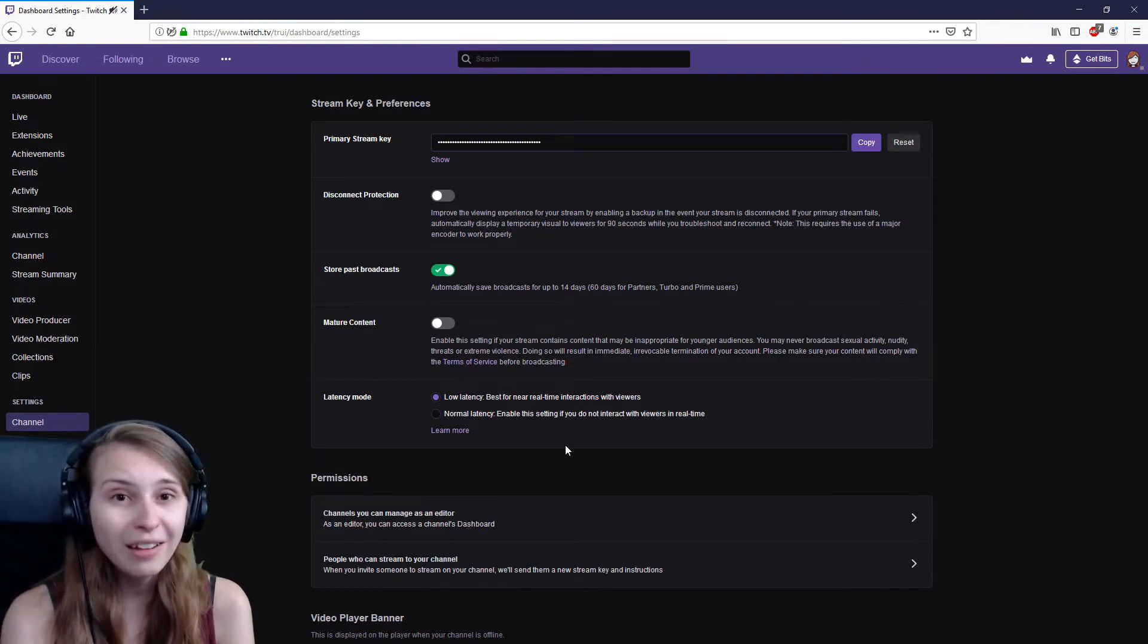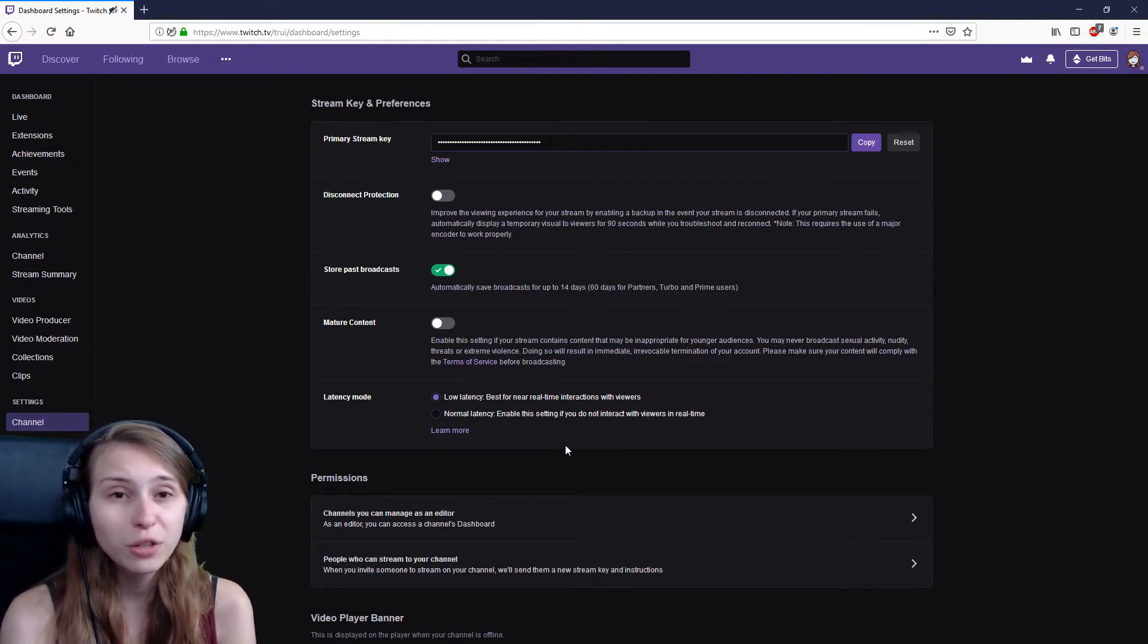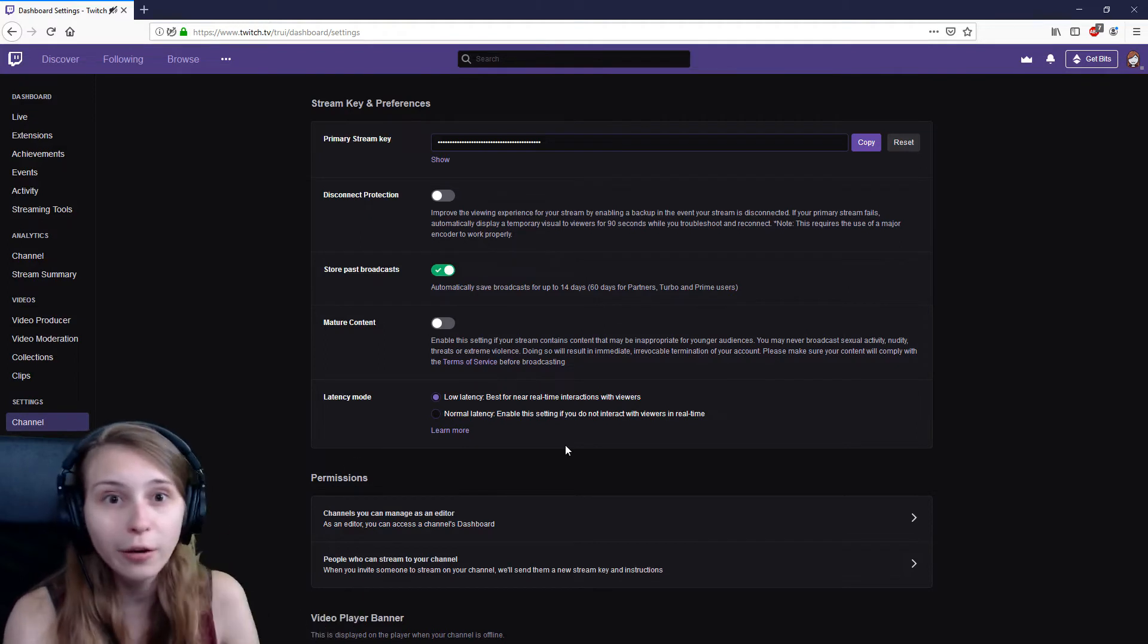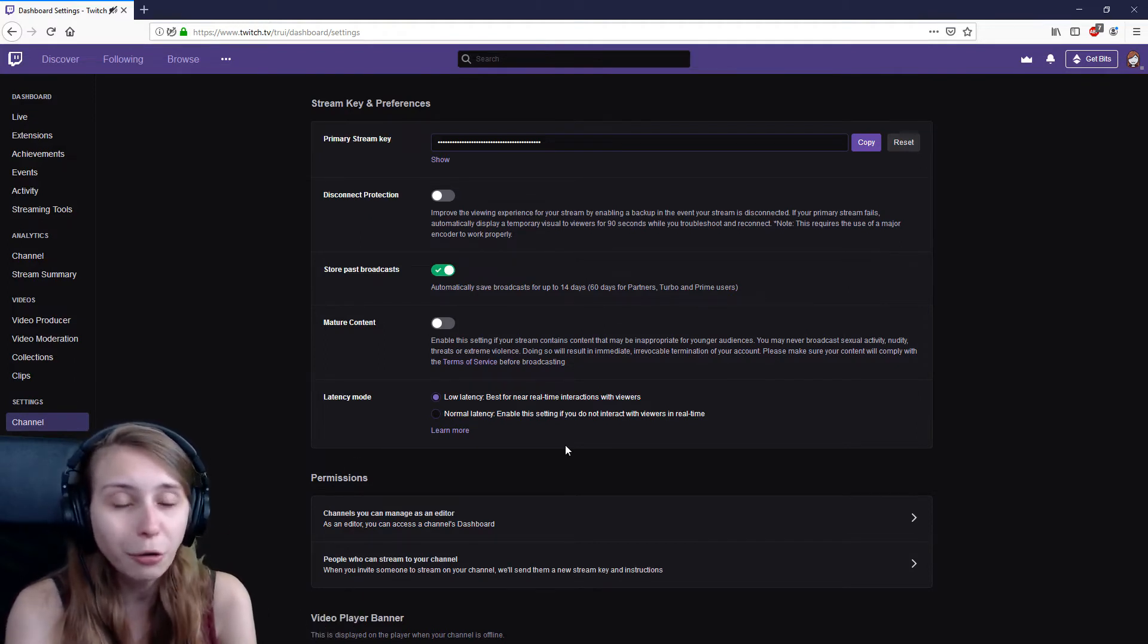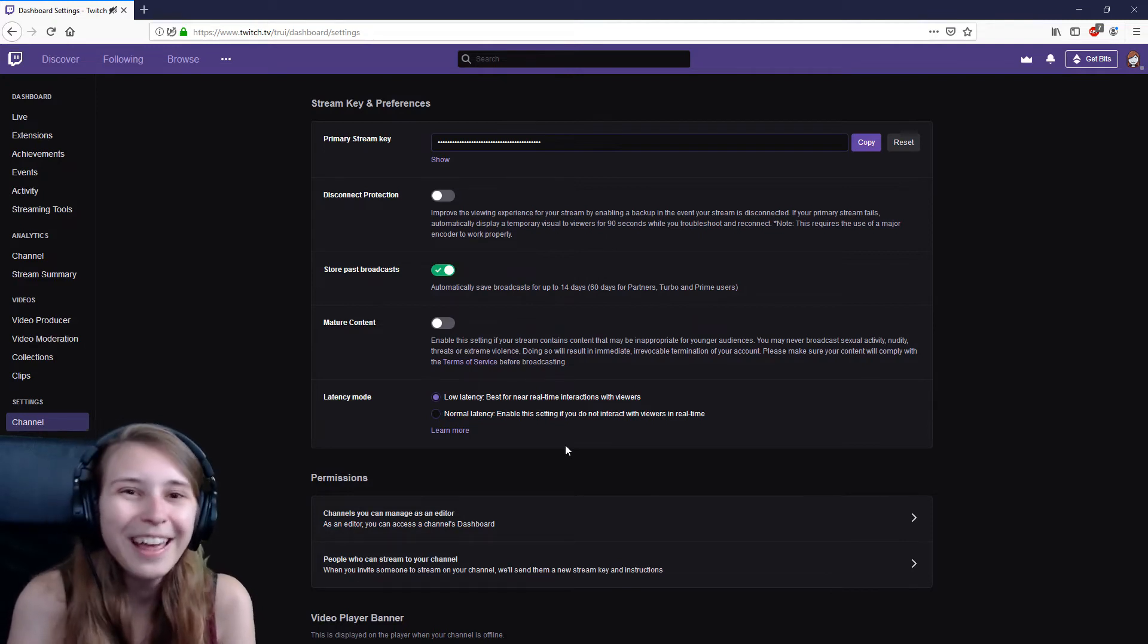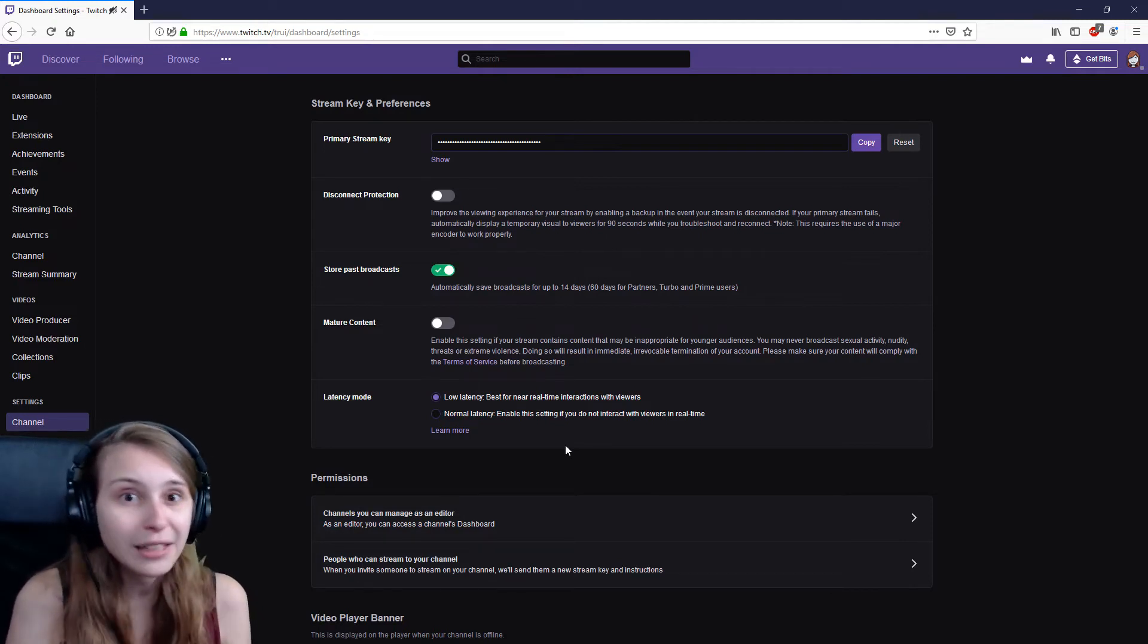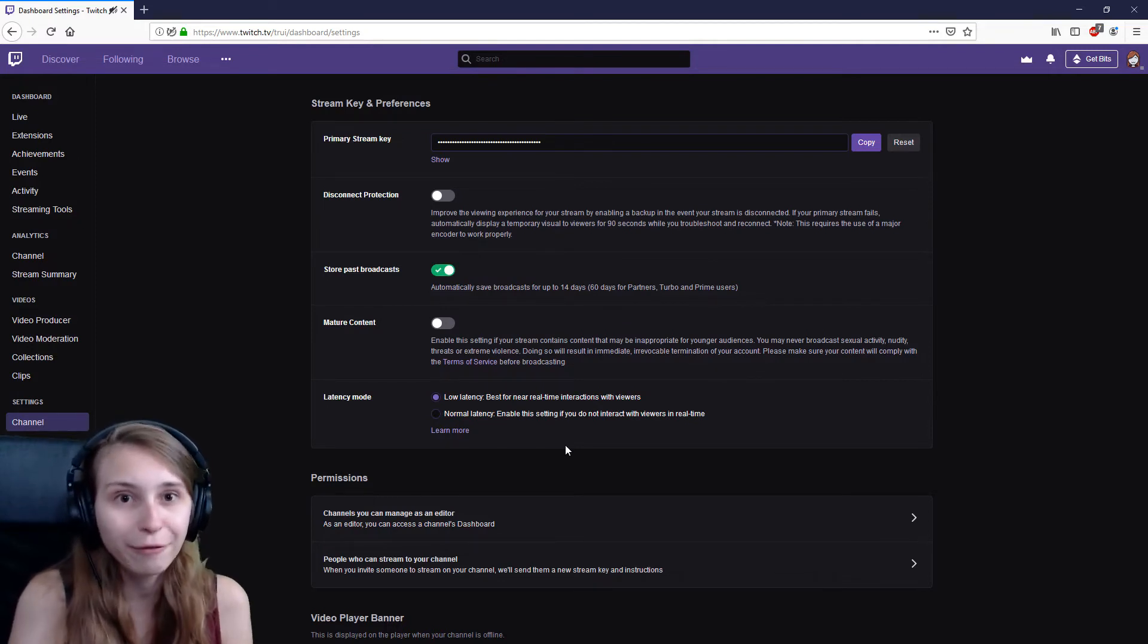So I highly recommend using this feature because it's just so much faster and you can chat with your viewers before they actually go away because sometimes people on the internet just don't have a big attention span, you know? So you want to chat back as fast as you can. So the low latency is a must-have for you.